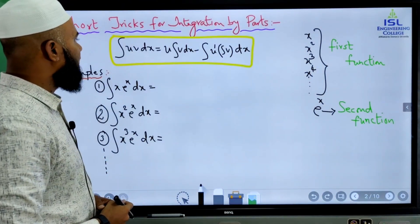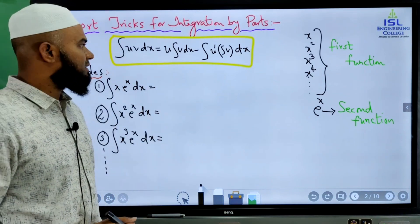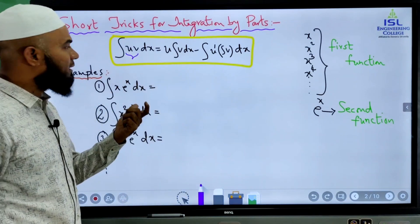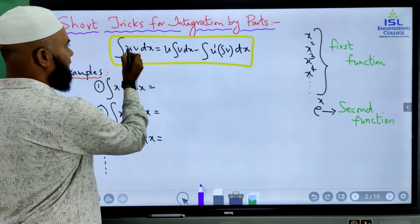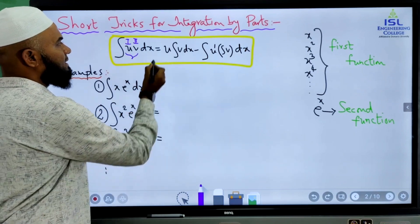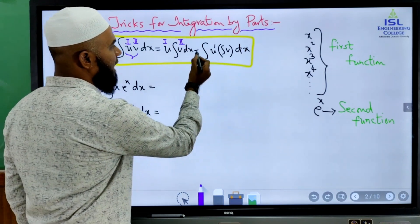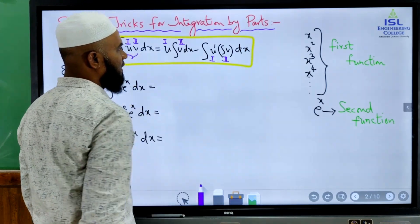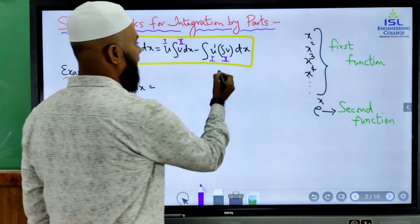We already know that integral of u·v is called integration by parts. If integration is given in this form where two functions are multiplied, then the result is: first function times integration of second function, minus integral of (differentiation of first function times integration of second function). This is called integration by parts.